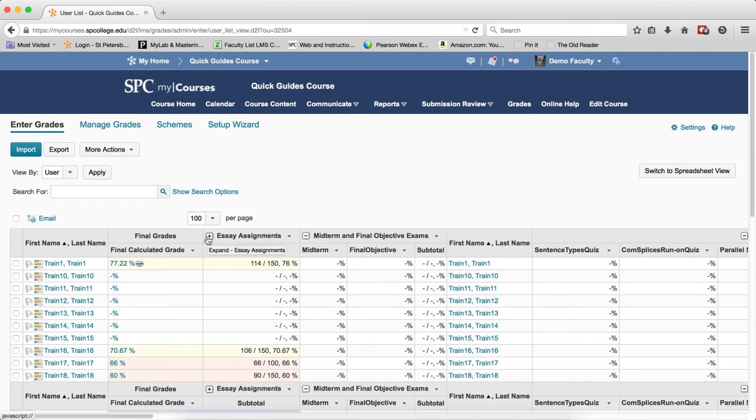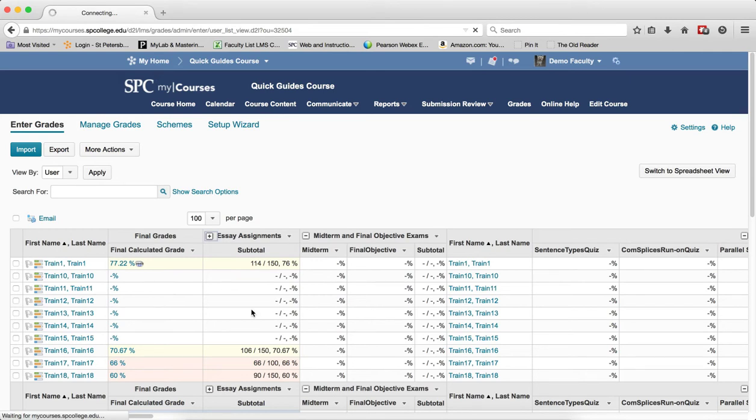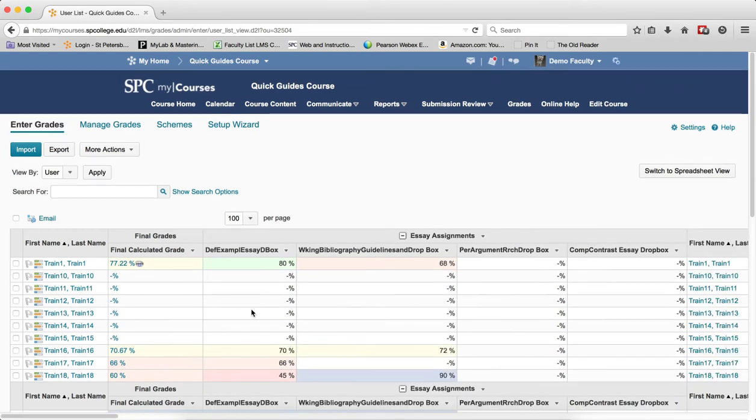To expand the category, just click on the plus icon next to the category name. So that's how you collapse and expand categories to reduce the amount of scrolling.